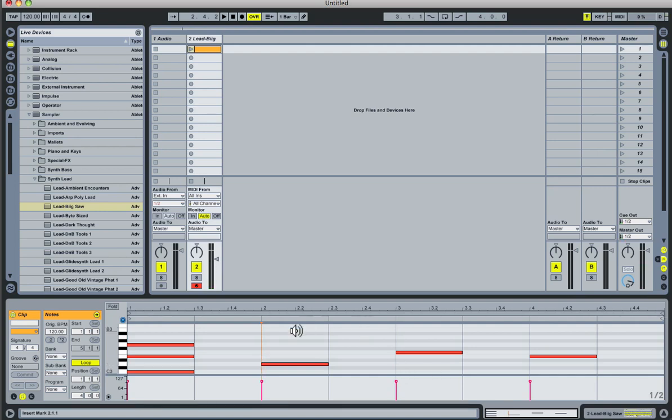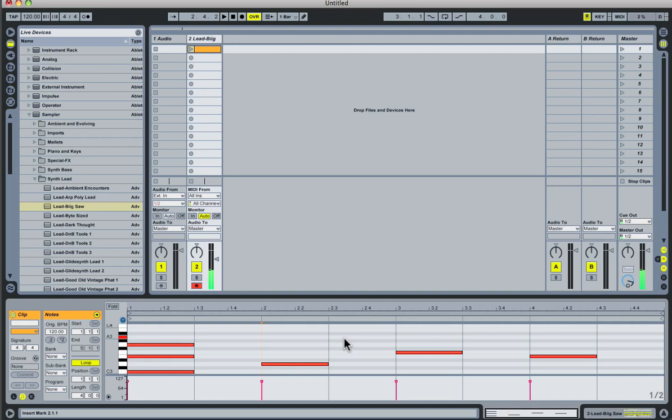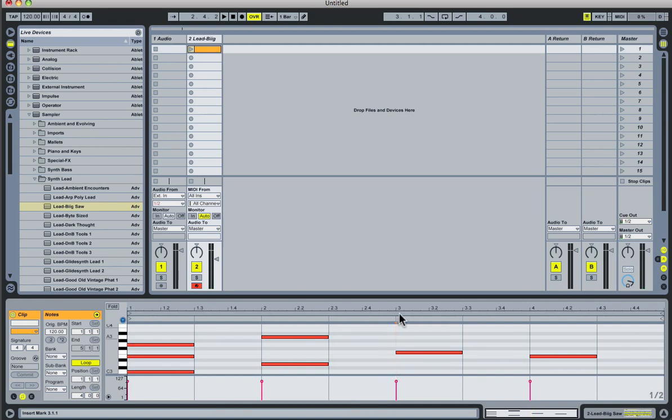So say I want this to be a power chord, which is just D and then a fifth above it. So I'll just add it in just like we added all the other notes in, no problem. Move over here to the next chord, and say I want another power chord here.